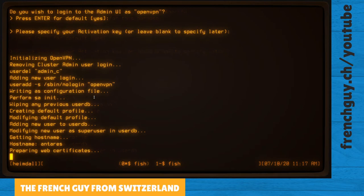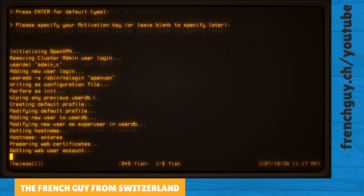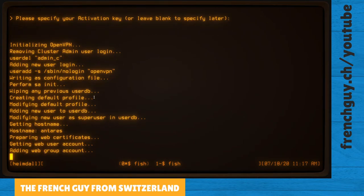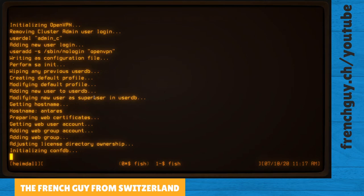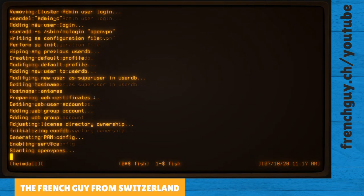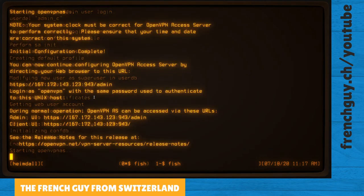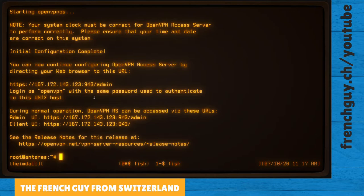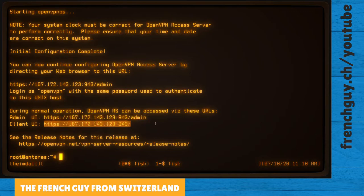And there it is, starting. There we go. So it gives us two addresses, two web addresses: the admin and the client.